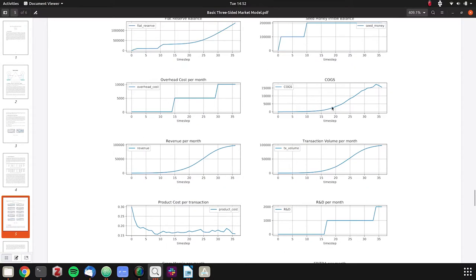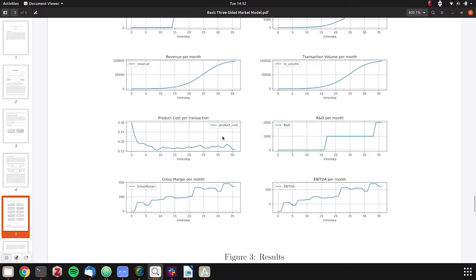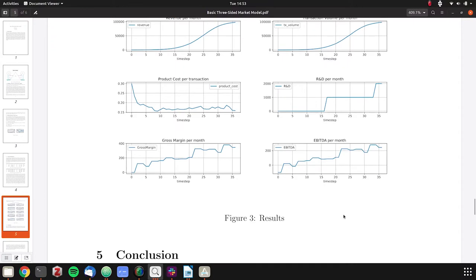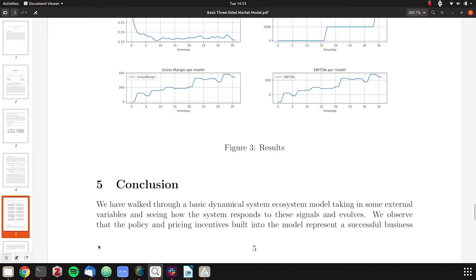We're incrementing overhead costs by $5,000 per month. Cost of goods sold matches the revenue curve a bit. Revenue is nice, same with transaction volume. Product cost goes down over time. R&D expenses per month go up periodically. We have gross margin per month and EBITDA, earnings before interest, taxes, depreciation, and amortization. These are great traditional business metrics going in the right direction.